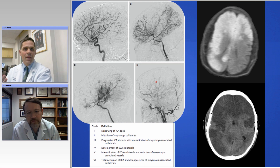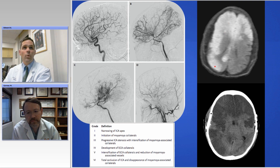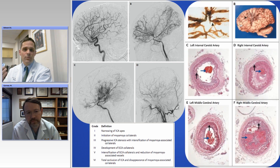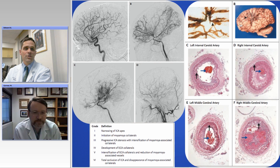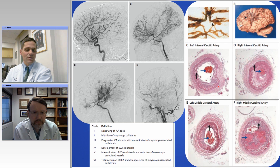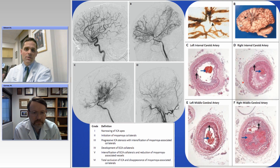In stages five and six, the carotid narrows so much that there's really no blood supply to the brain. The unfortunate result is stroke, which is the consequence of Moyamoya disease. These are pathology sections from one of our papers — cross-sectional pictures of the carotid artery. What you can see is that with Moyamoya, what makes it different from other diseases of the vessels is this overgrowth of the smooth muscle cells, and so that narrows the artery.